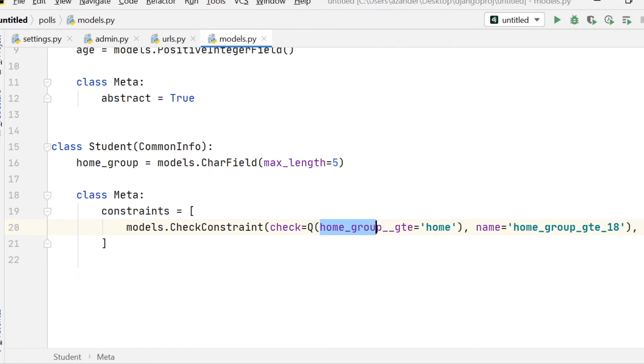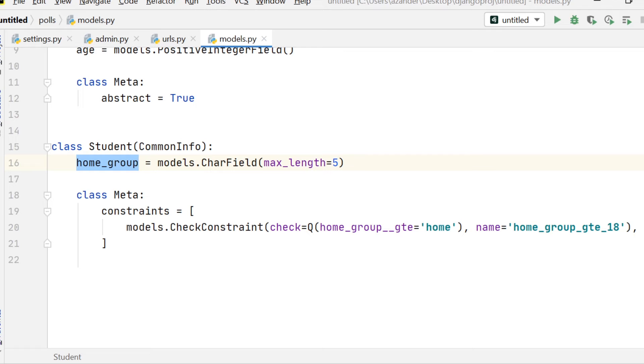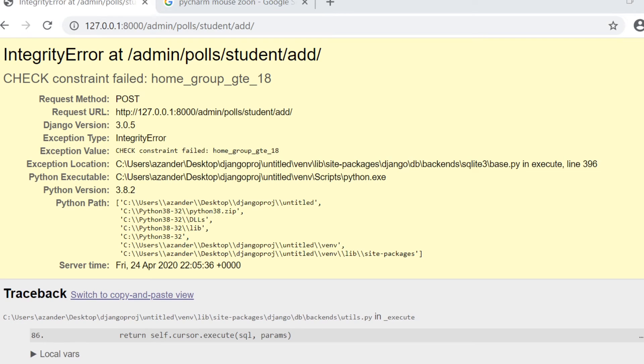And here what I've done is I've selected home_group. And I just want to make sure that the home_group only allows the word home in the field. So we can only enter home into this field. So we can see that in action here.